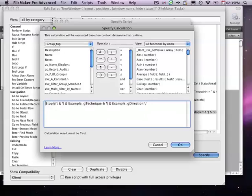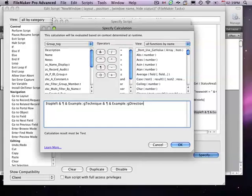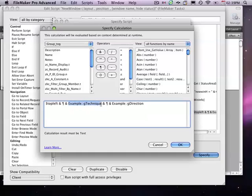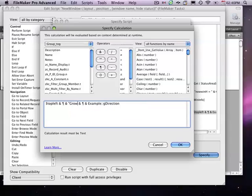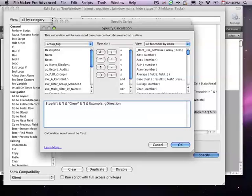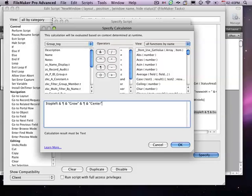And I think that's probably best anyway, because typically in a solution, I'm only going to want to use one technique throughout the whole solution, just for consistency for a user. So, in our example here, we'll make this, let's just say Grow, and we'll do it from the center.